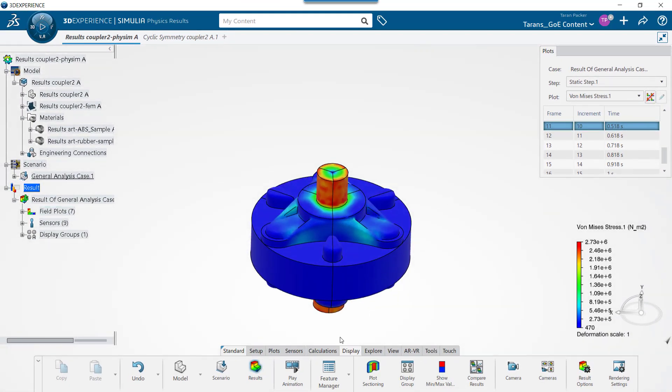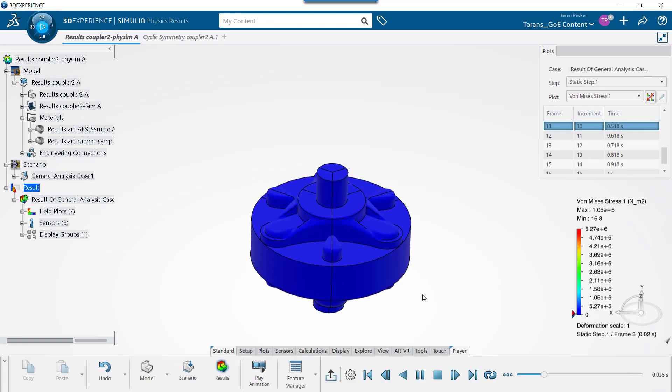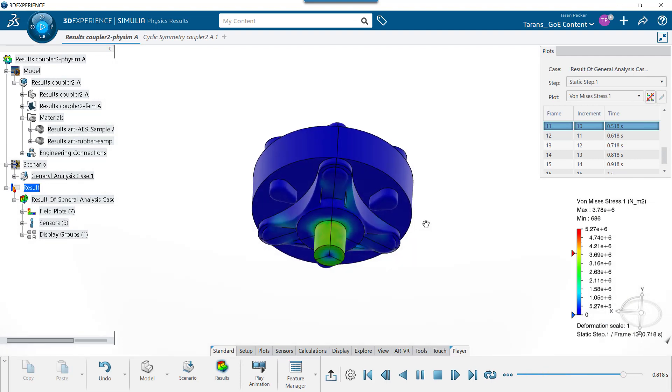We can now play the plot animation to see how the coupler would react if it was placed under this torque load.